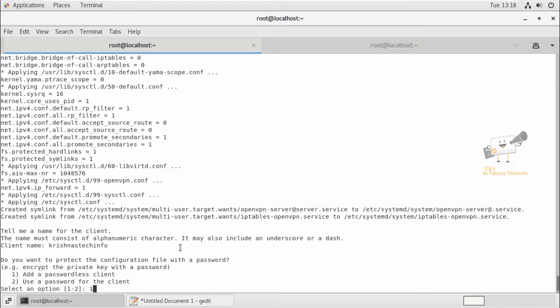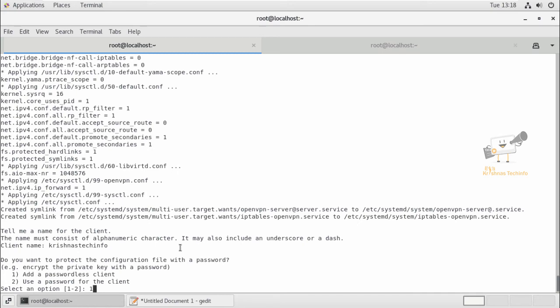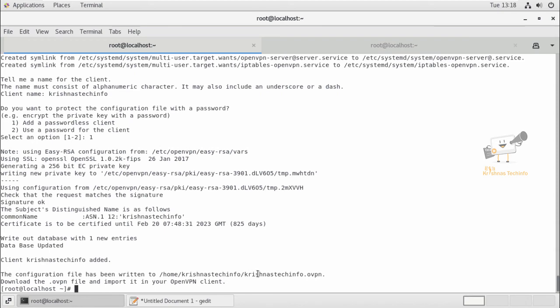Give enter. Now select the default option to add a passwordless client. If you want to use a password for the client, you can use the second option to set the password for the client. I have used the default option. Now we can see the configuration file has been written to this home directory.